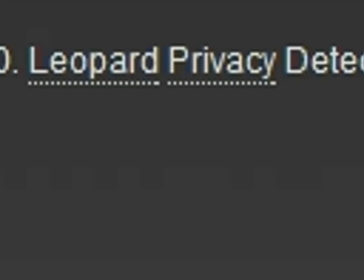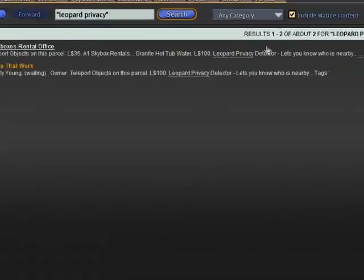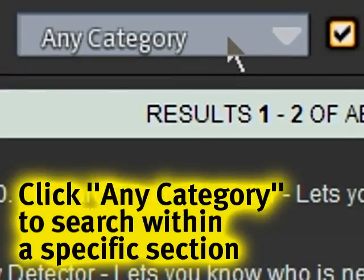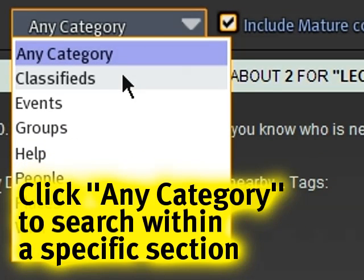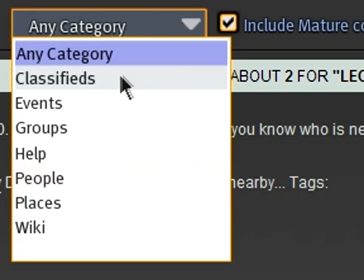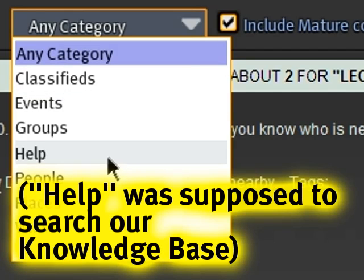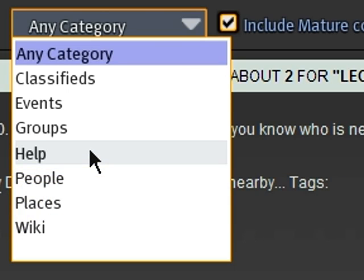This is not just useful for places — you'll notice here it says 'any category,' which means you can further refine your search results. You can search just through the classifieds, which makes it a lot more useful than the previous classifieds tab. You can look for other things: events, groups. Help currently doesn't work — I think this will be removed by the time you see this.